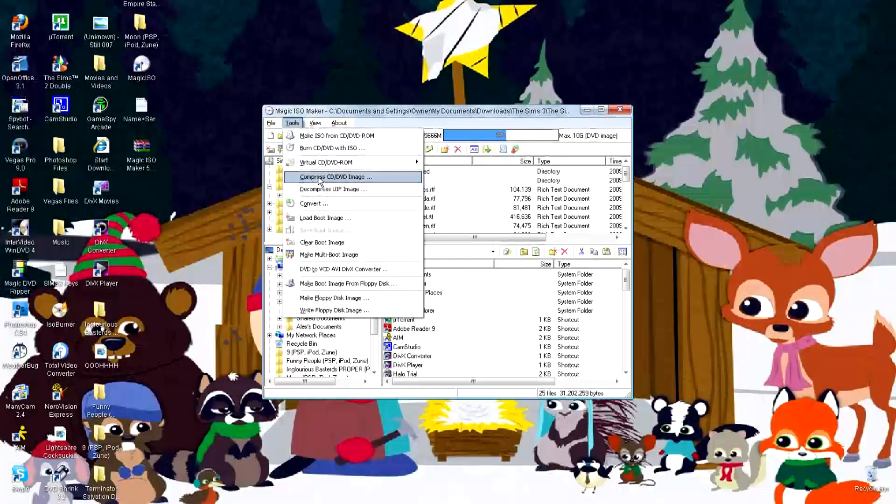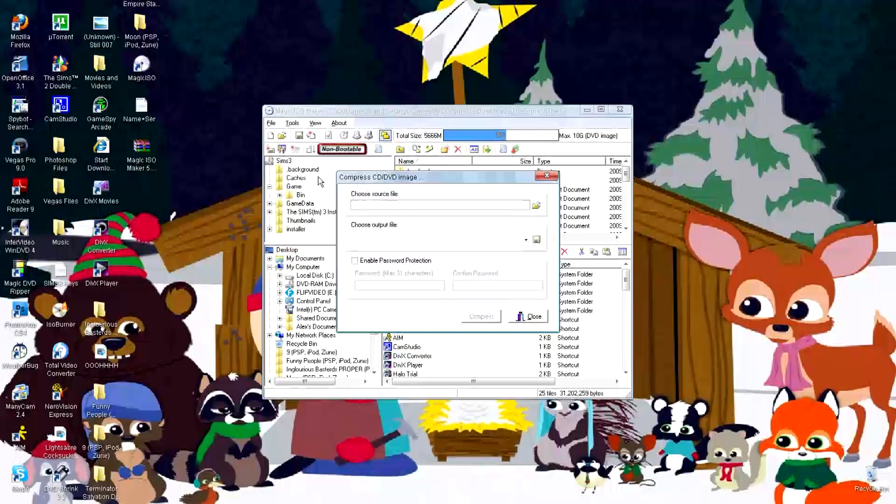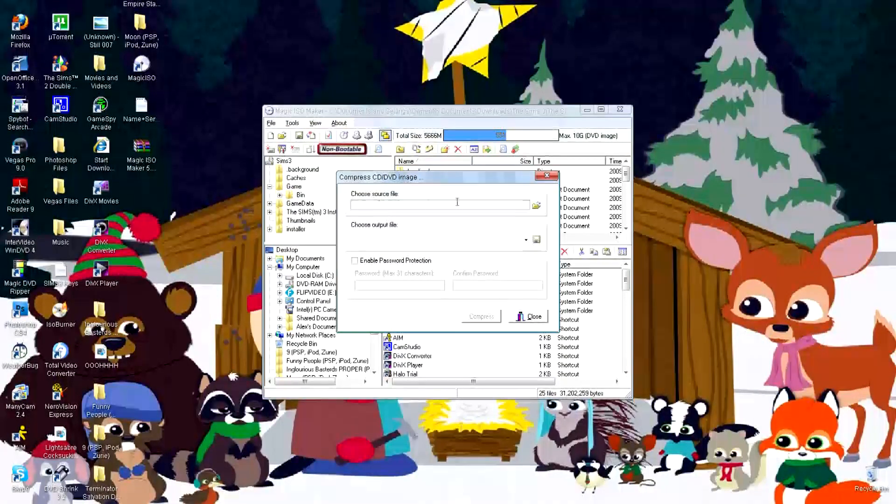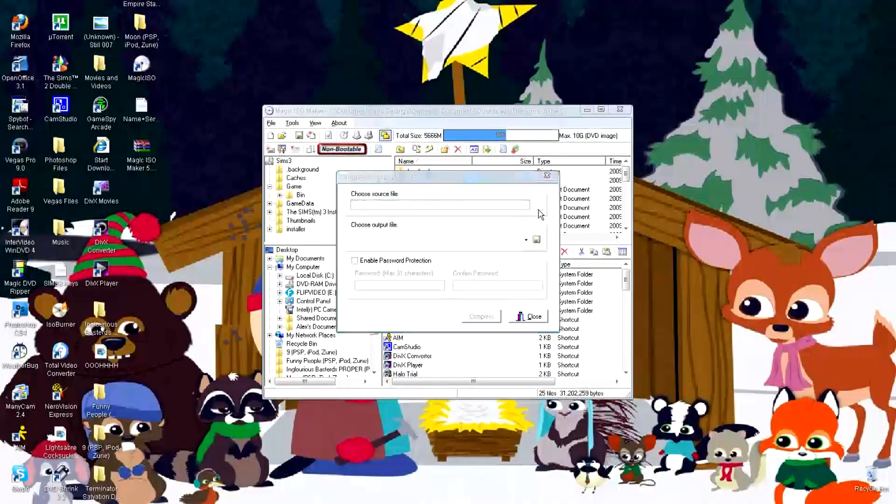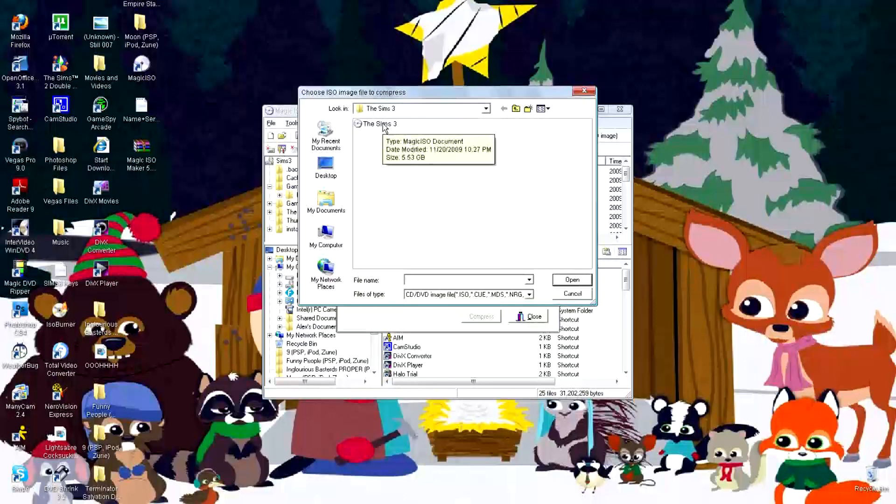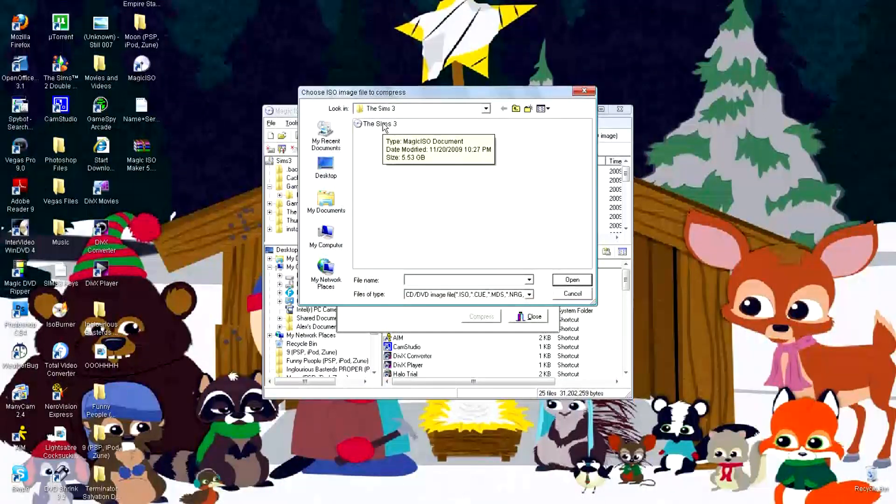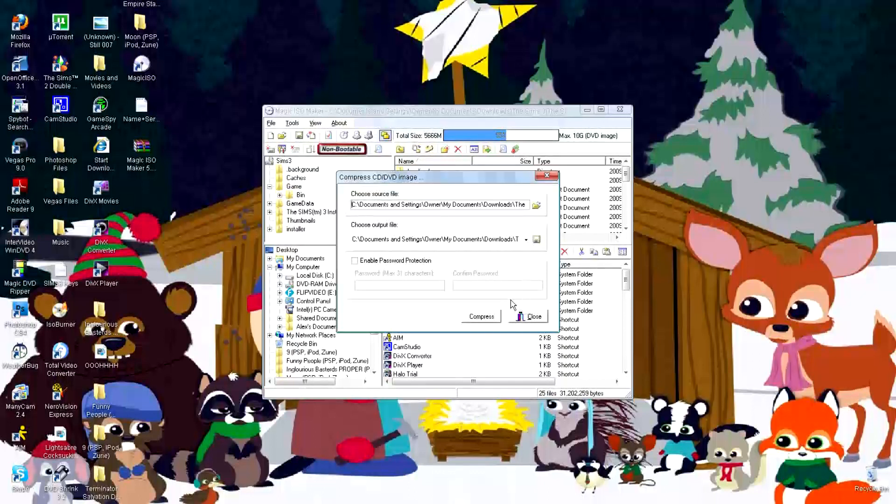and choose Source File. Now I have The Sims 3, which is 5.53 gigabytes. Open, compress,